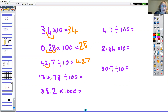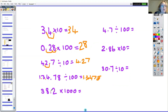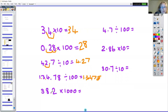134.78 divided by 100: the decimal point goes one, two places that way and you get 1.3478.